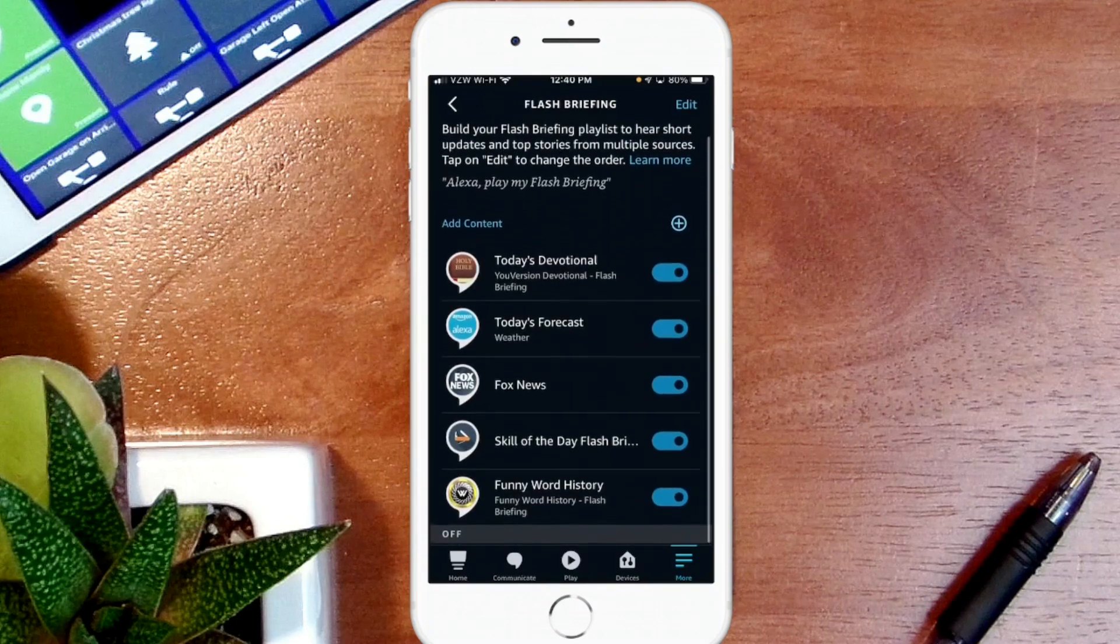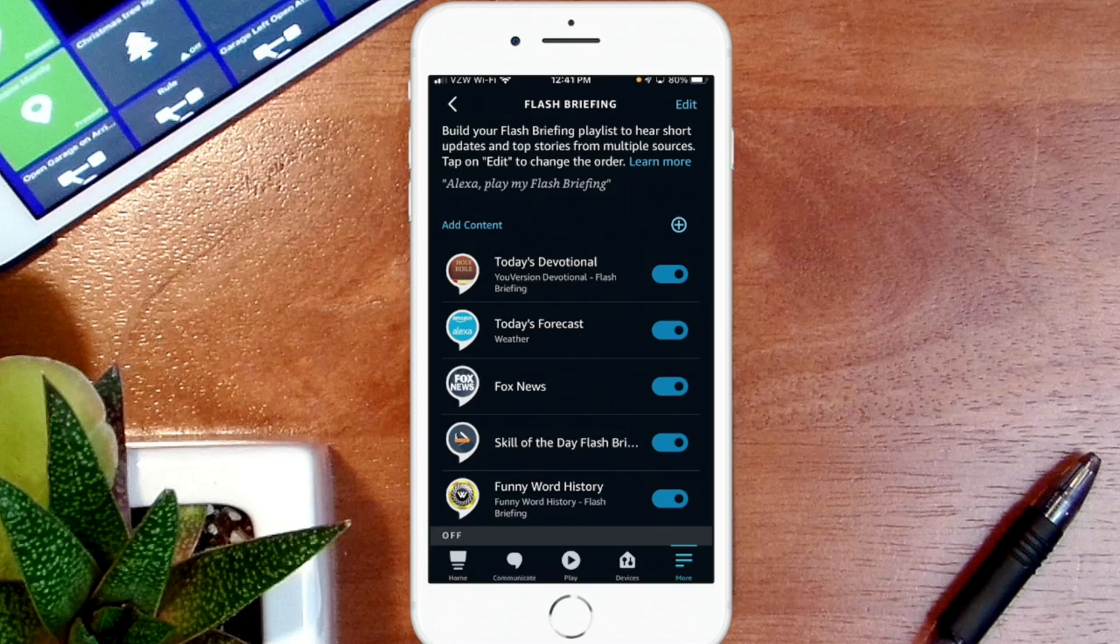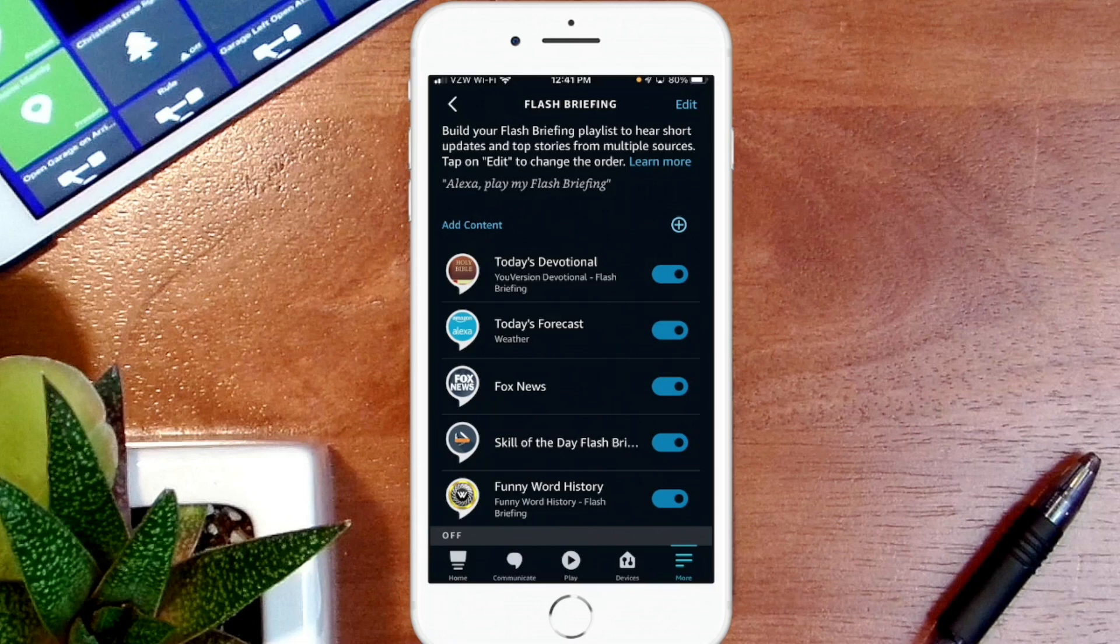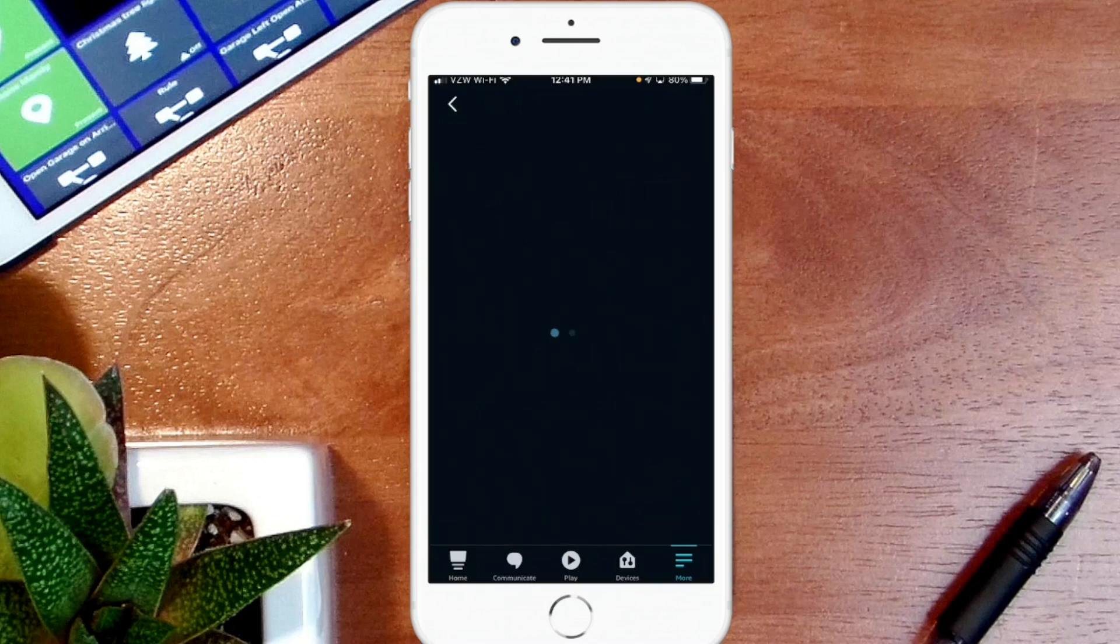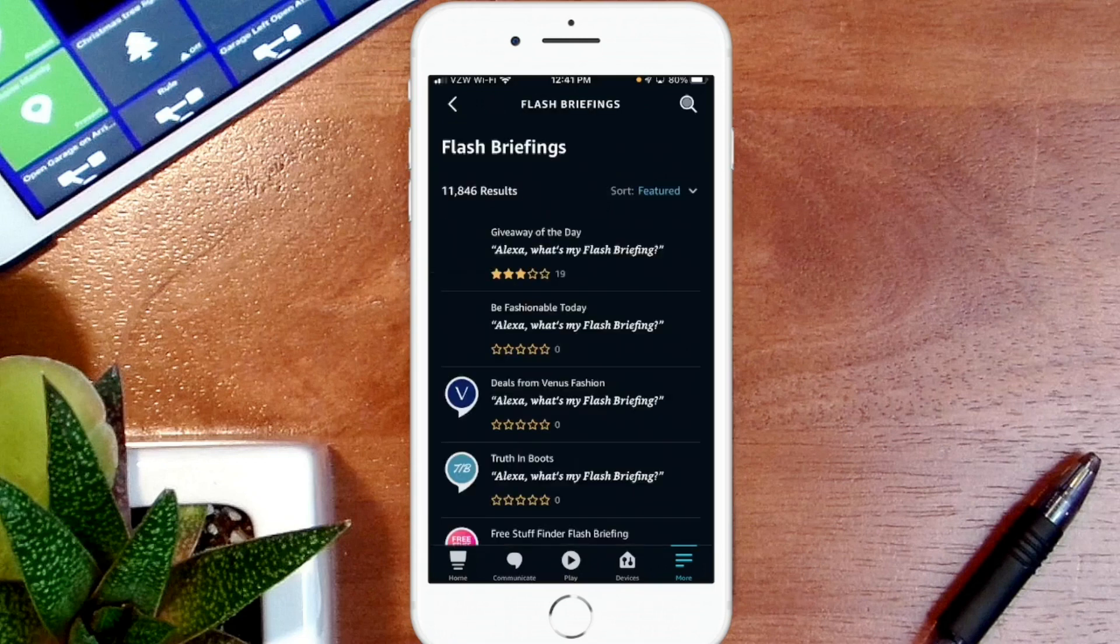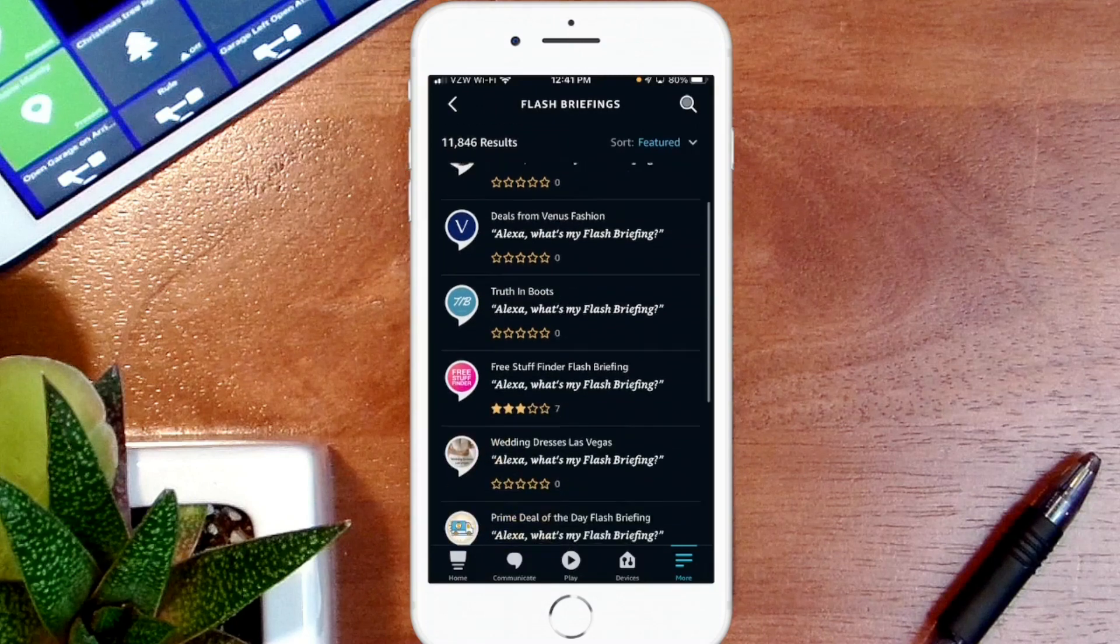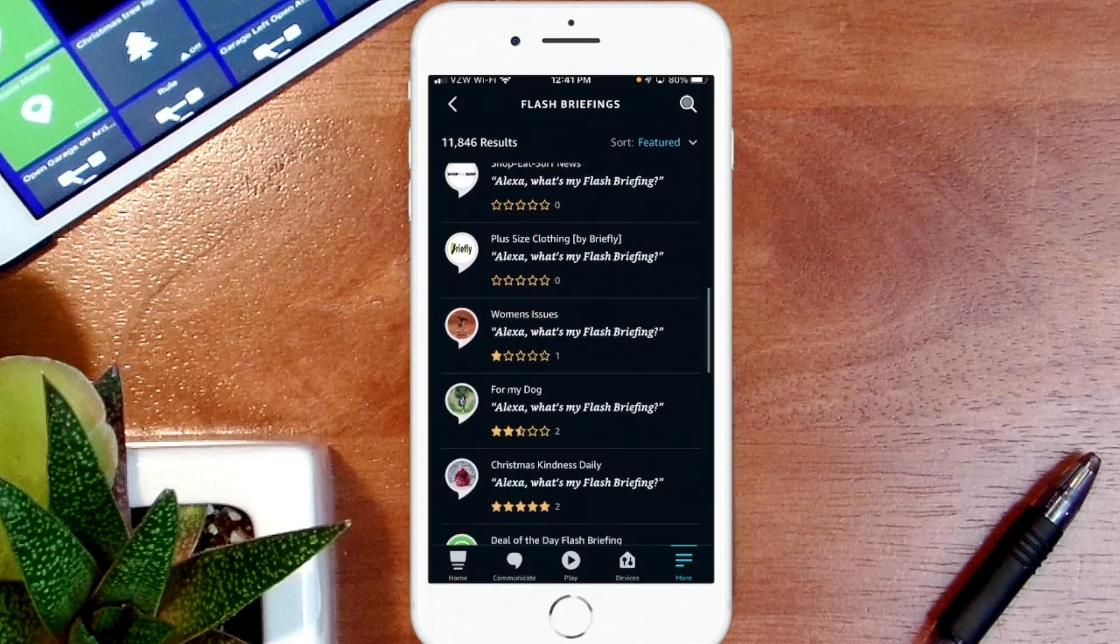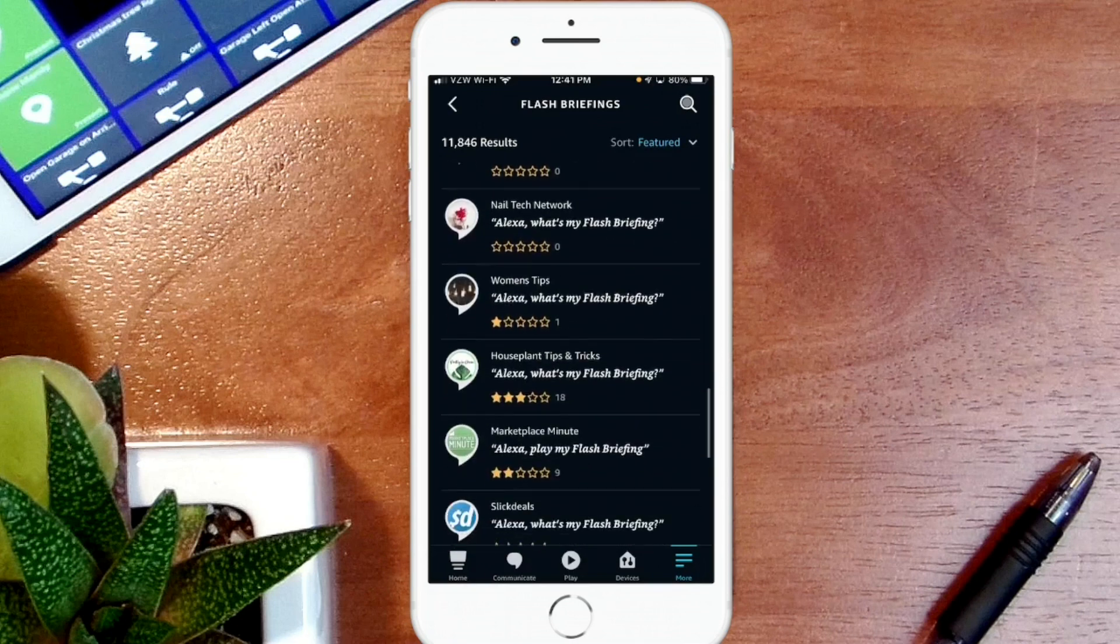Now I already have a list of skills in my flash briefing that play each morning whenever I walk into my bathroom first thing in the morning. Now that we're in the list, let's talk about how to add content to your flash briefing. As you see here, I have five skills in my flash briefing. To add a skill, you simply want to hit the plus sign. As you see, there are currently 11,846 results in here, so it's very difficult unless you just want to scroll through to look for various skills.